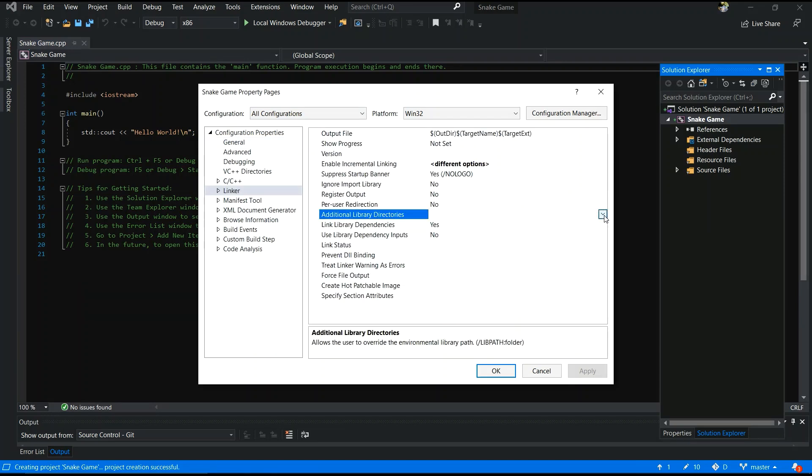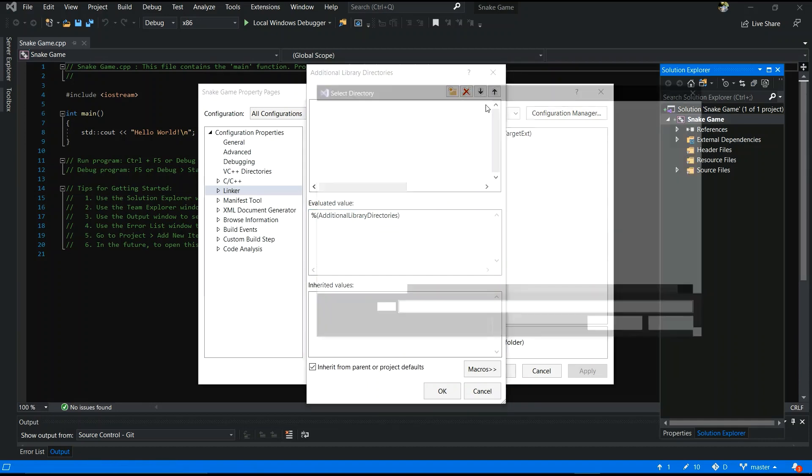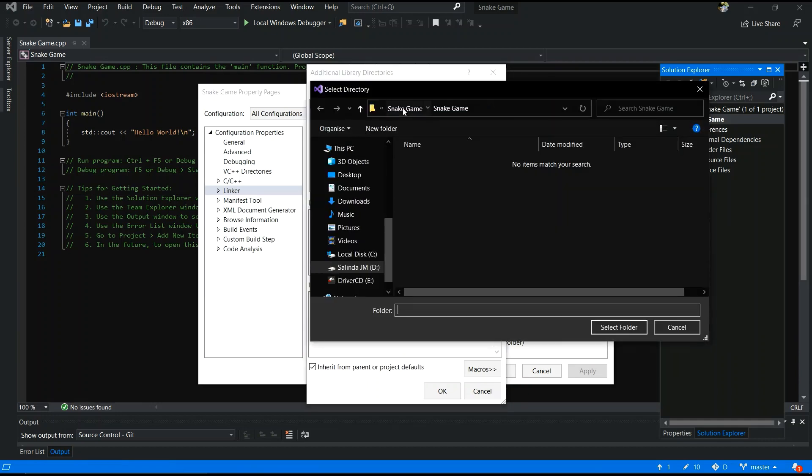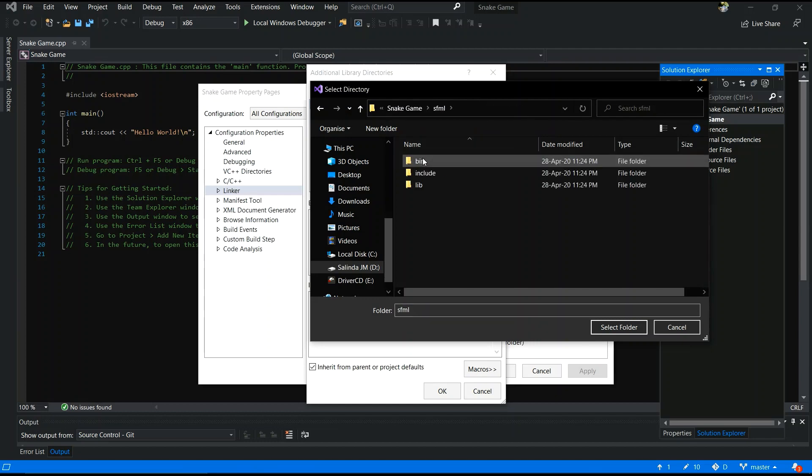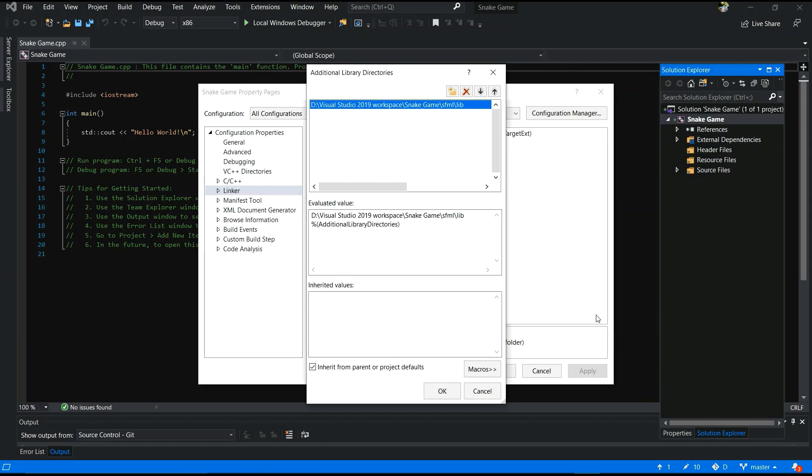Go to linker, edit. You have to paste it to the lib folder. Select the lib file, select folder, and ok.